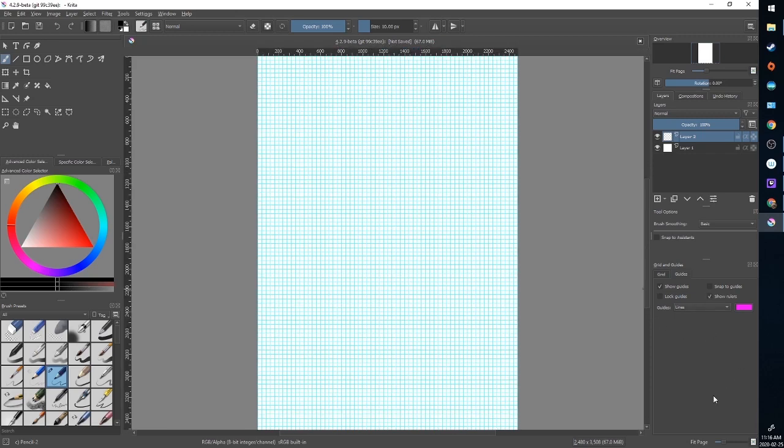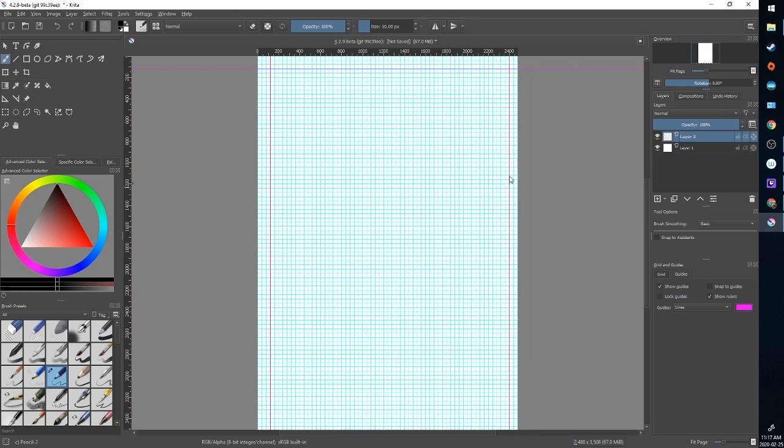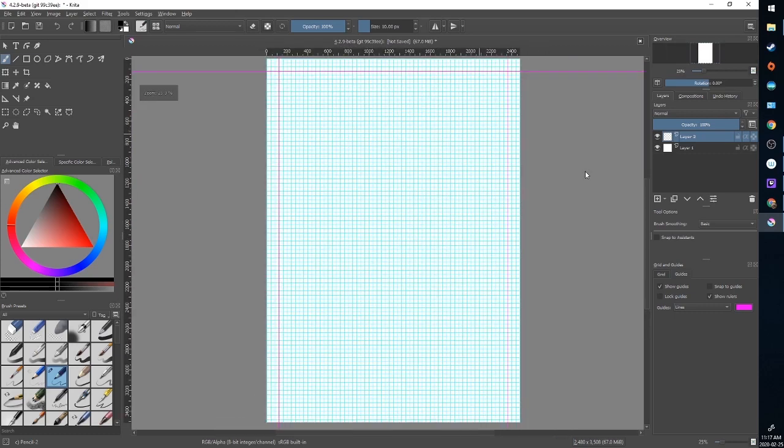To add a guide you're going to click in the bounds of the ruler. Click and drag down. I'm going to drag down three from the top, three from the left.